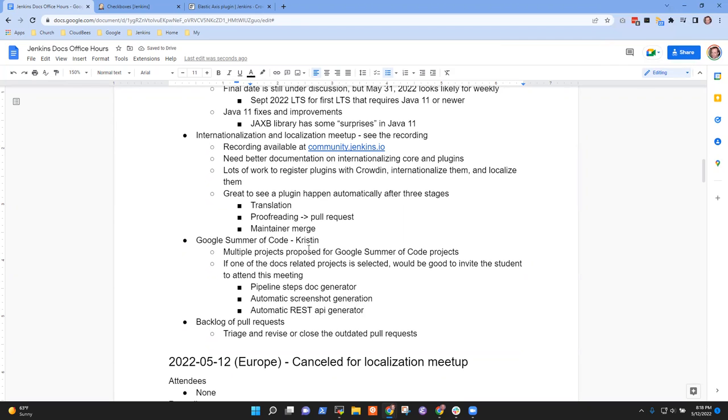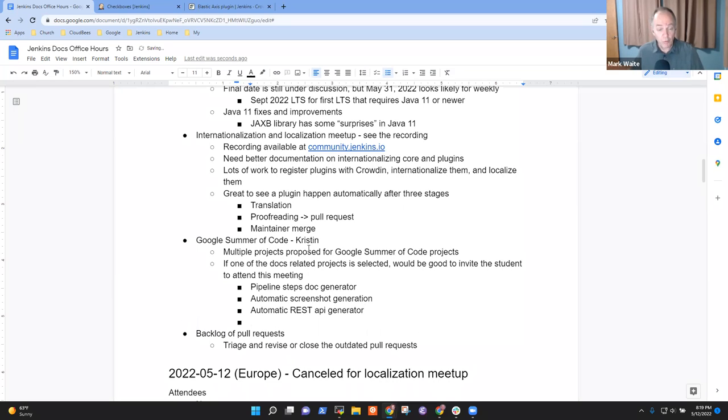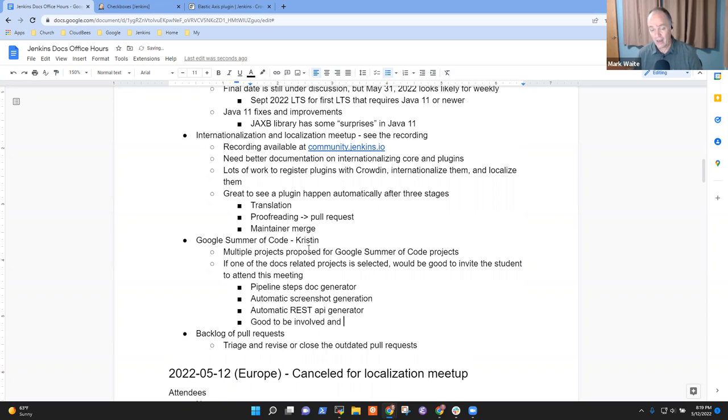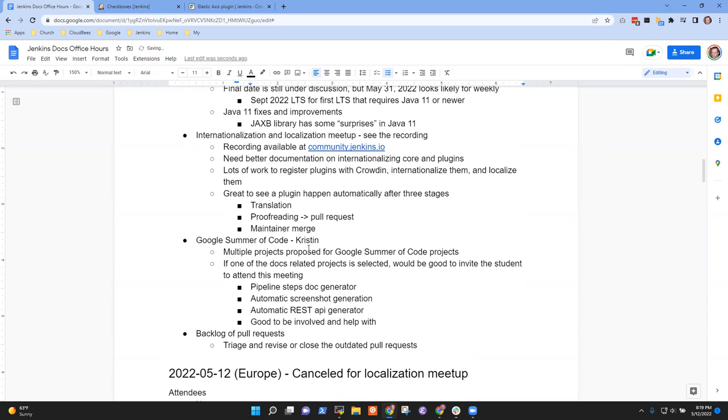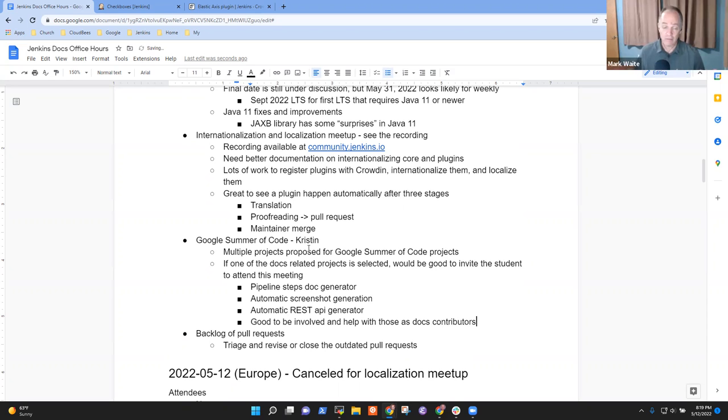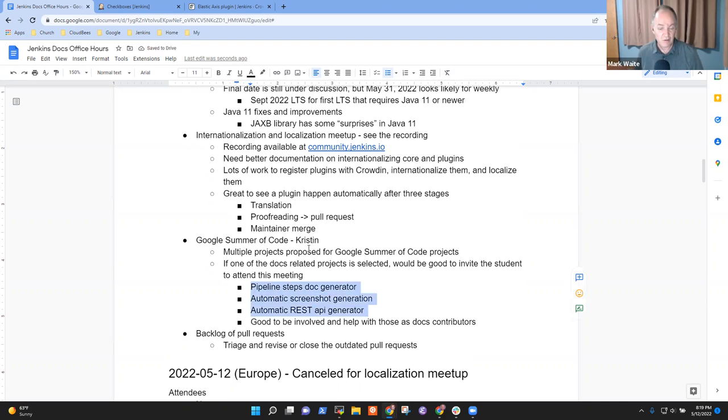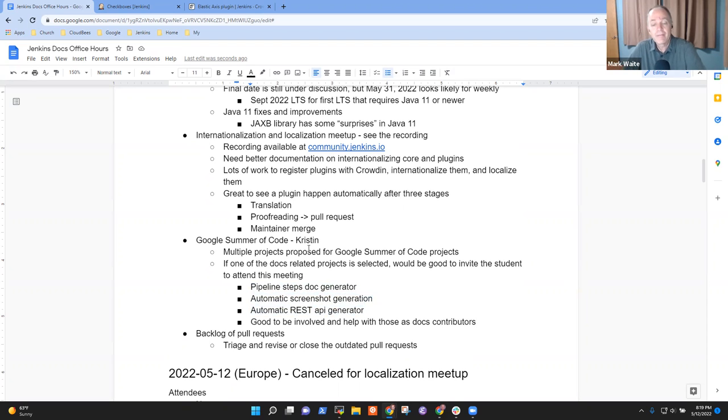Certainly, because we had multiple docs related project ideas, right? There was the pipeline steps doc generator. There was a project idea proposed for automatic screenshot generation. And automatic REST API generation was also one of the ideas that was suggested. So any one of those would make very good sense to be in this meeting. And it's not ever like there should be no pressure for anyone that they'd have to do anything, just some reviews or encouragement. It's good to be involved and help with those as a docs team.